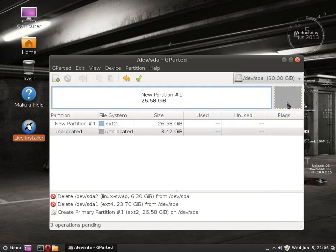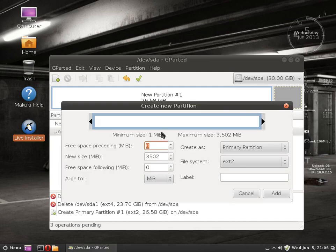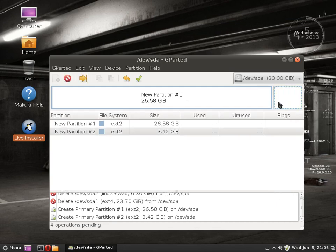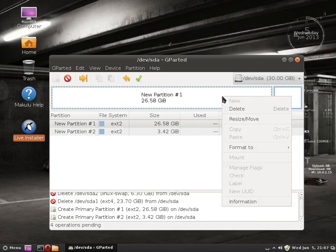And that one, obviously, new. Use all of that space, yes. So that's now 3GB and the other one is 26.5GB.